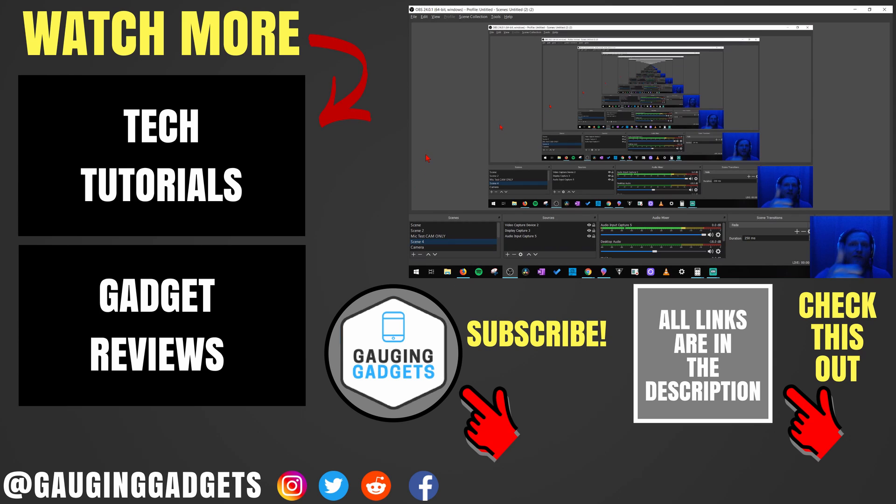If this video helped you, give it a thumbs up, and please consider subscribing to my channel Gauging Gadgets for more gadget reviews and tech tutorials. Thank you so much for watching.